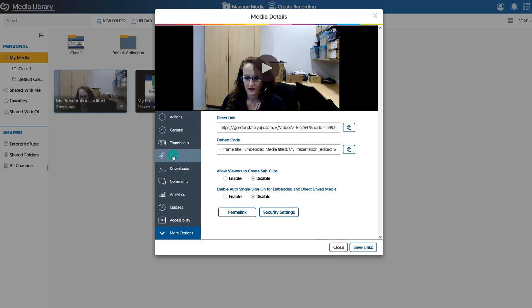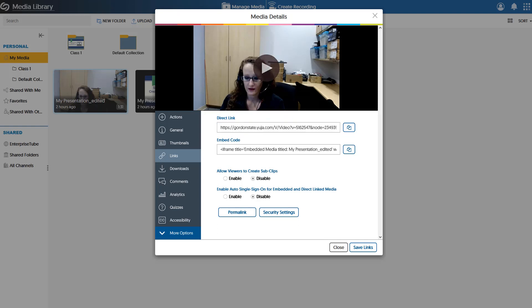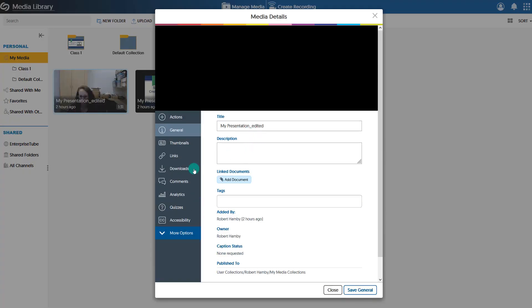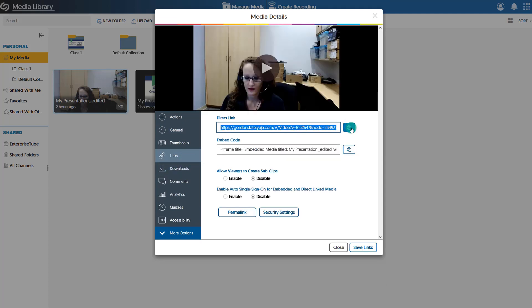Under Links, this is where you're going to get the video link to share with your peers. You would get this direct link and copy it — notice it will say gordonstate.uja.com. This is the link you're going to paste into the D2L discussion or assignments area to share with your peers. Keep in mind that this video link is not the same as the link at the very top of the page, which is your media library link. If it says 'media library' in it, it is not the correct link.